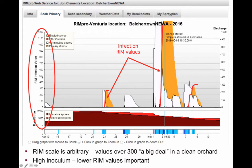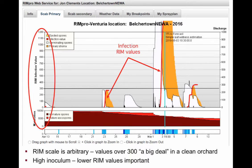Remember, this is a relative value of infection — the higher it is, the higher the infection. As a general rule of thumb, anything over 300 in a clean orchard is a significant infection period. Of course, if you have a high inoculum orchard, then values under 300 will also be problematic.